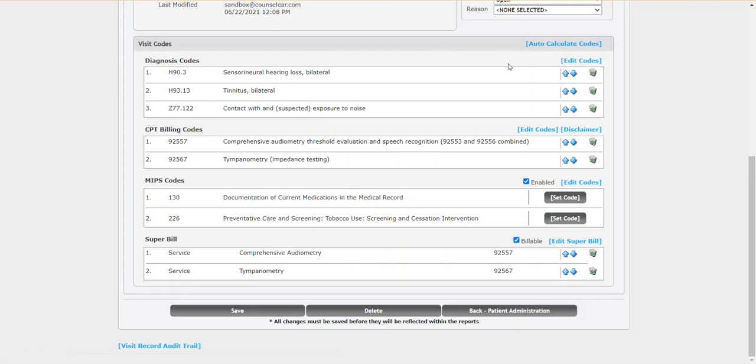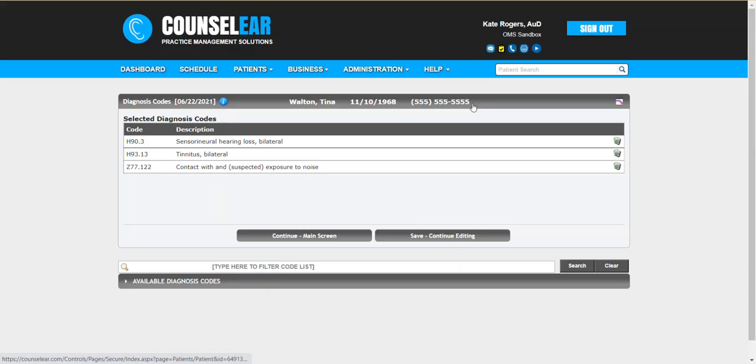Now there may be instances where you need to add or remove codes from this list. If you need to add, simply click on edit codes, it'll bring to a screen where you can look up your code by either typing in any part of the description or the number of the code itself.